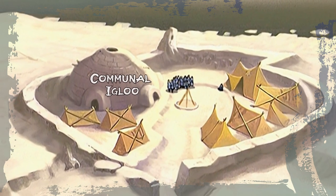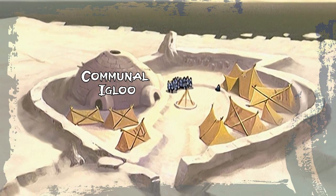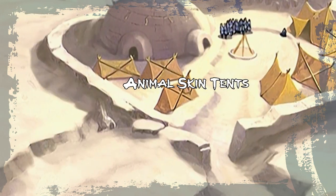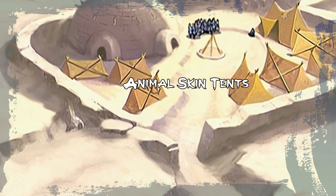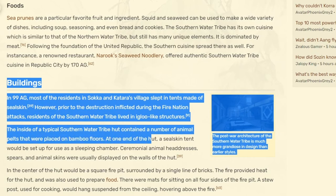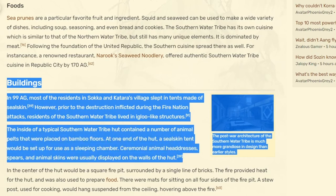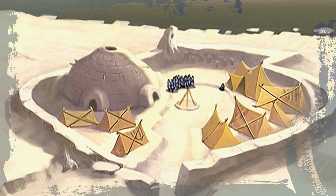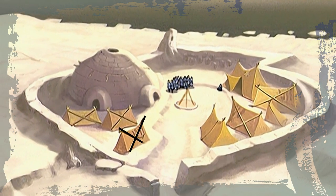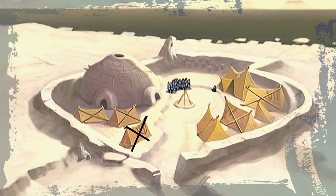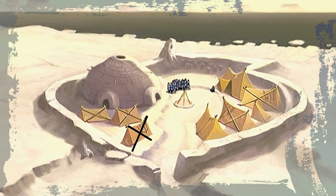Apart from the large igloo that probably acts as a multi-purpose communal building, we can see animal skin tents which, according to the wiki, are made of seal skin. The supporting structure appears to be a slender wood of some kind. We also see cross-bracing on what seems like wood to probably get some extra support against the wind.